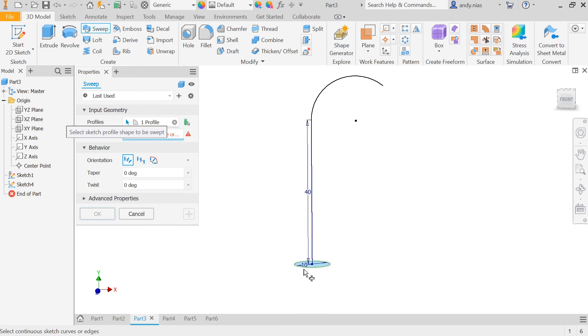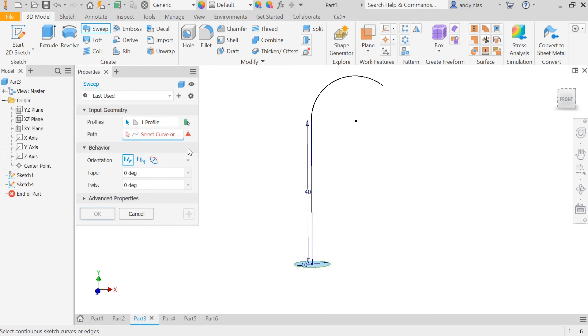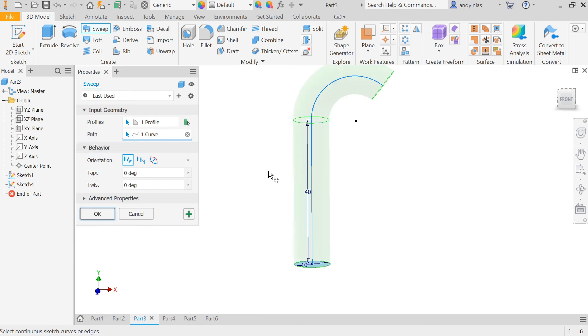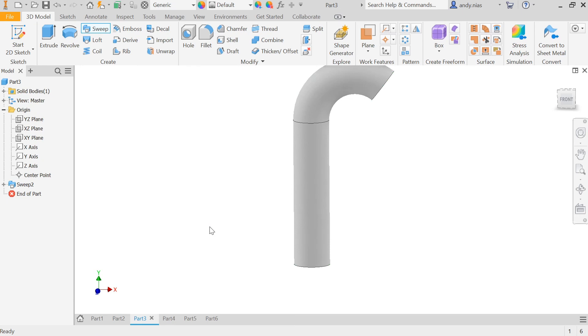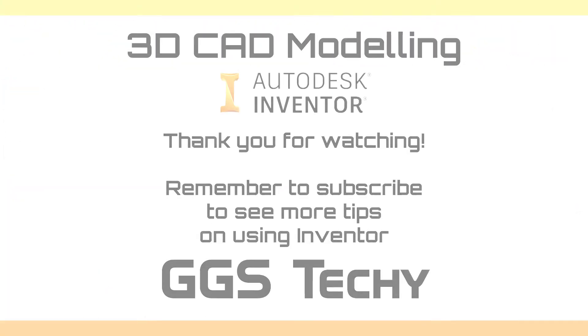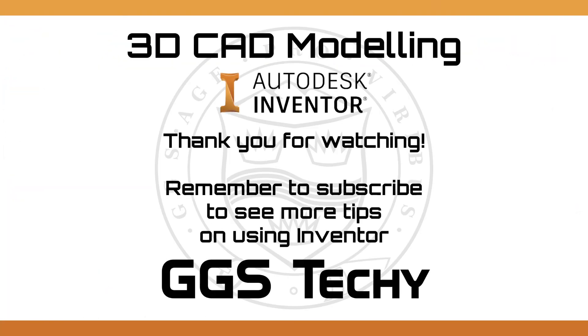It's selecting my profile automatically, it's ready now for the path. So I can just click on my other sketch and it will pick that up.